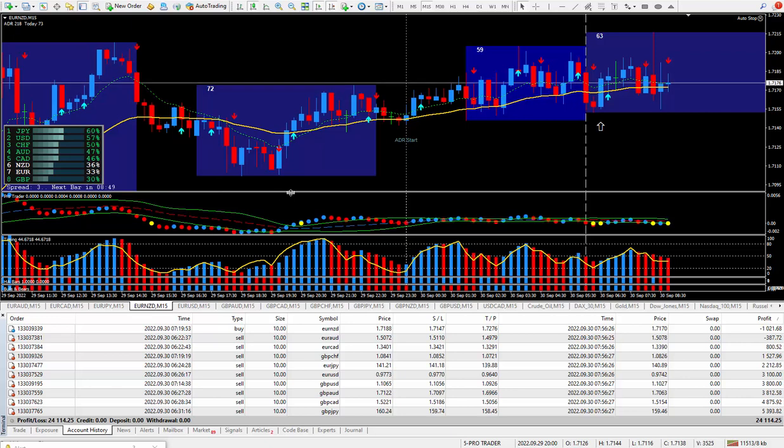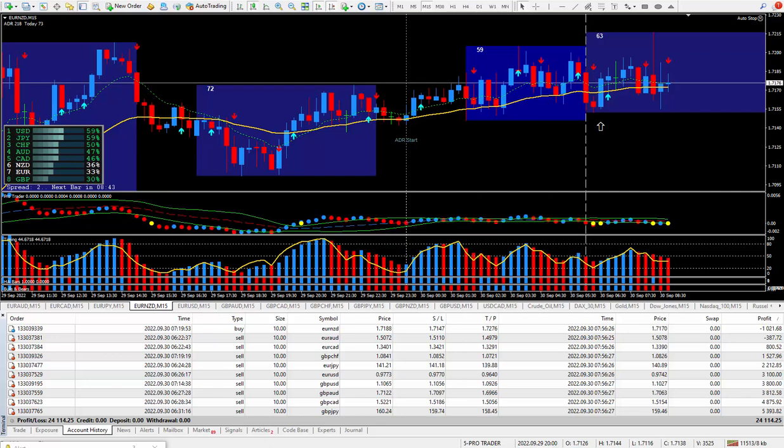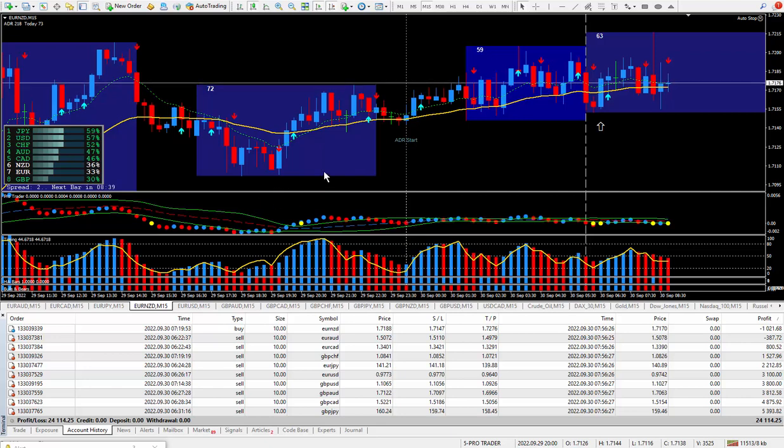Hi traders, this is Forks Nelson and I'm back again today with another 10 trades. Today's date is September the 30th and I am using my new ProTrader trading system.